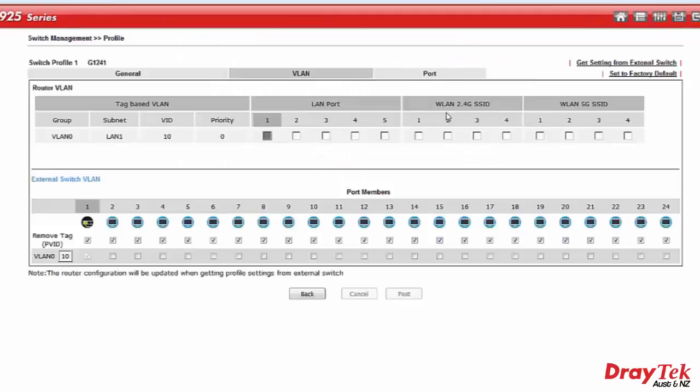Clicking on the VLAN tab will bring up both the router VLAN settings and the switch VLANs.